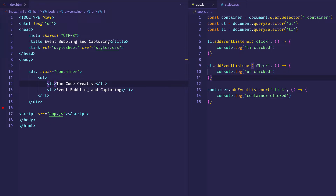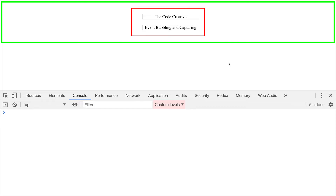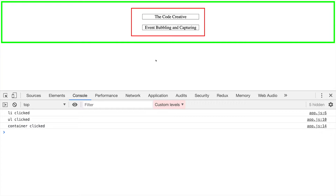Let's flip over to the browser and click on the LI. As you might have guessed, because of bubbling we first get 'LI clicked', then 'UL clicked', and then 'container clicked'. My click event on the LI bubbled up to each of the parent elements, and when it notified those parent elements that a click event occurred, they fired off their callback functions.